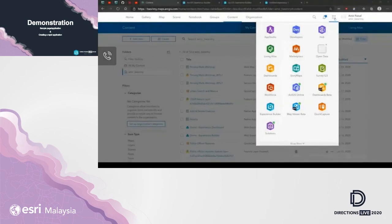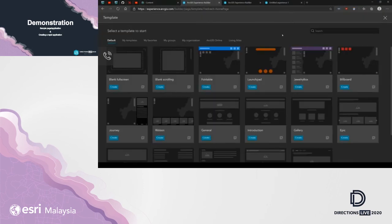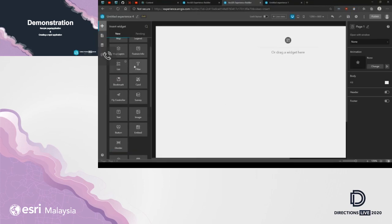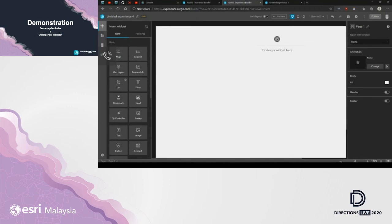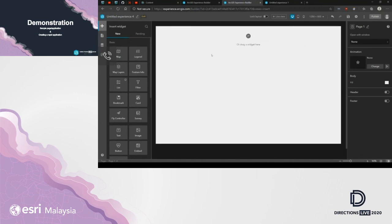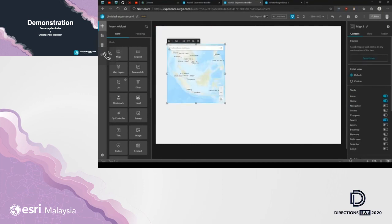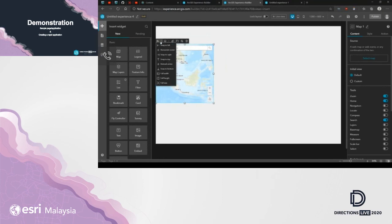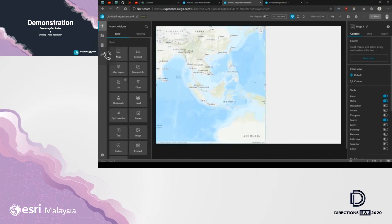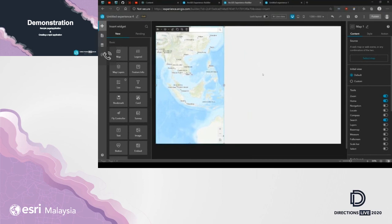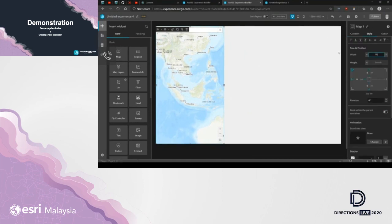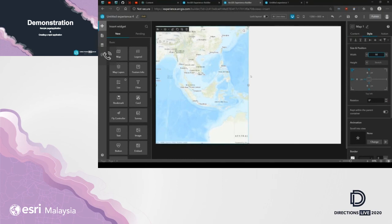Now let's head to the editor and create a simple application. Clicking the launcher and going to Experience Builder, I'm presented with a template selection page with many templates to choose from. I'll use the blank full screen template to create something from scratch. This opens the workspace canvas. First, I'll go to the widgets panel and add a map widget. I'll showcase shopping malls available in Penang, Malaysia. I'll snap it to the left and set the width to 50%.